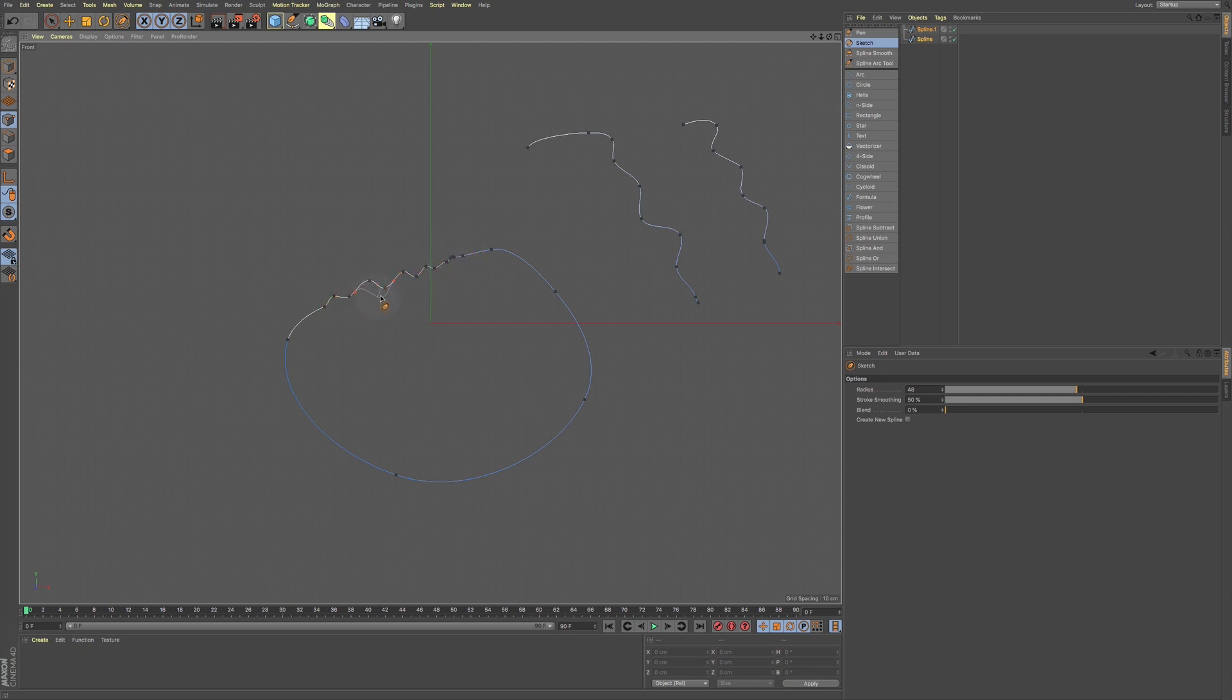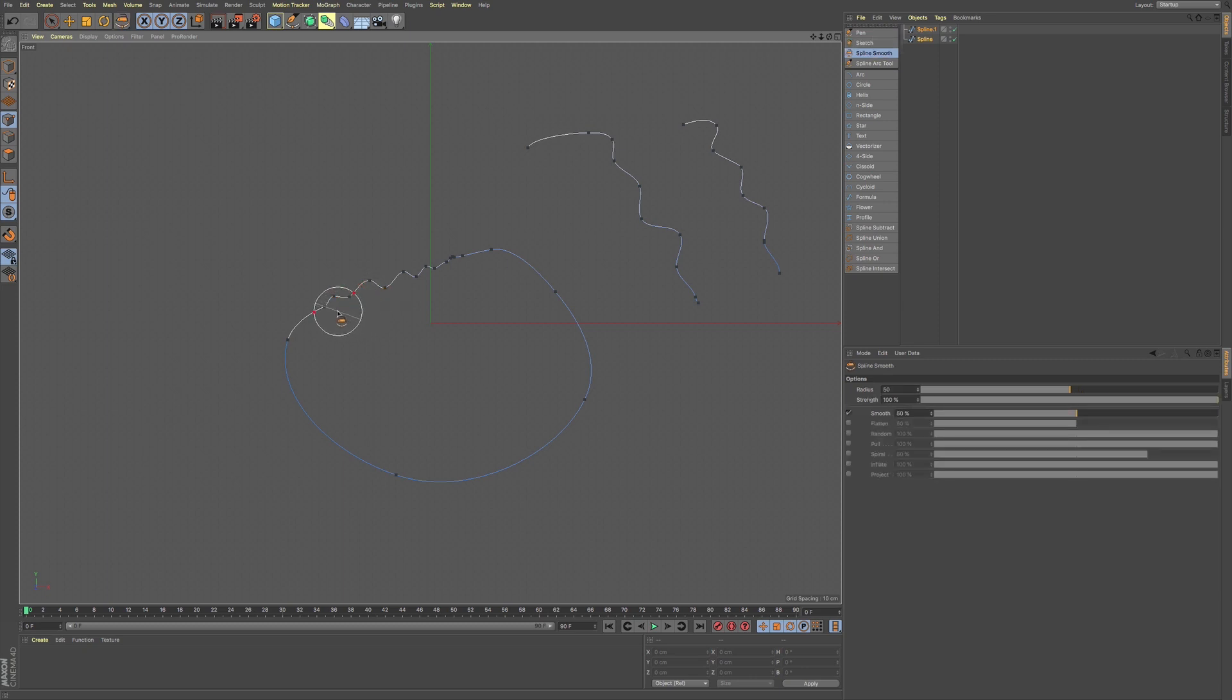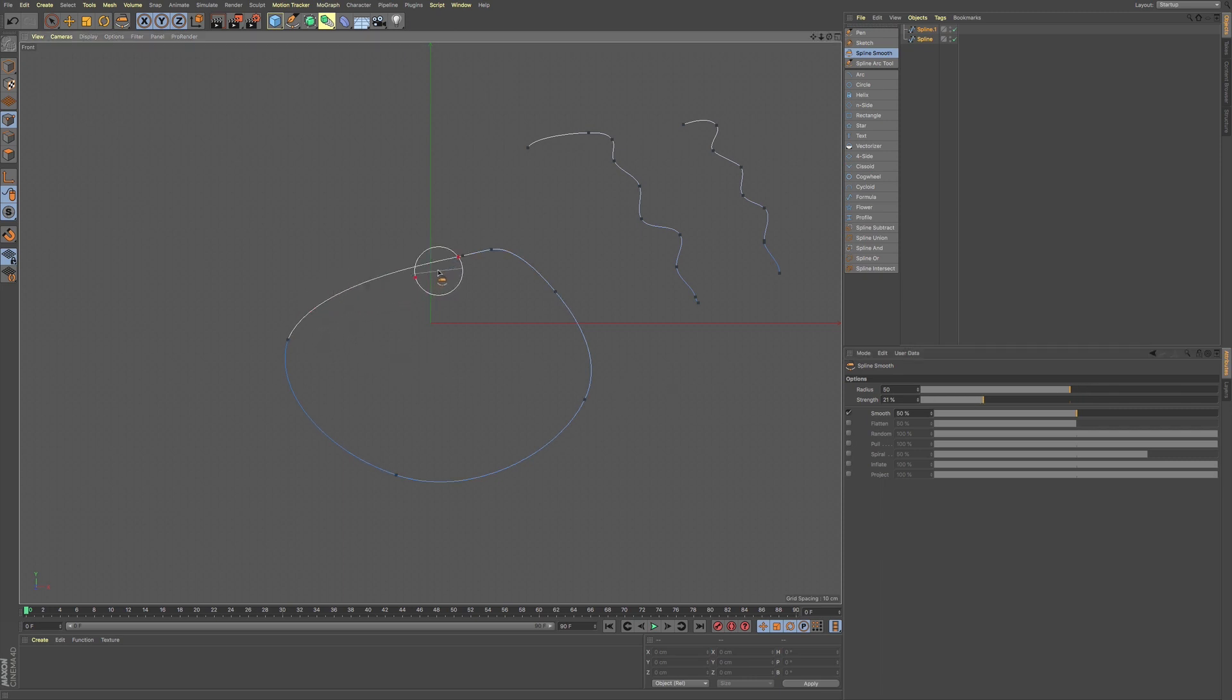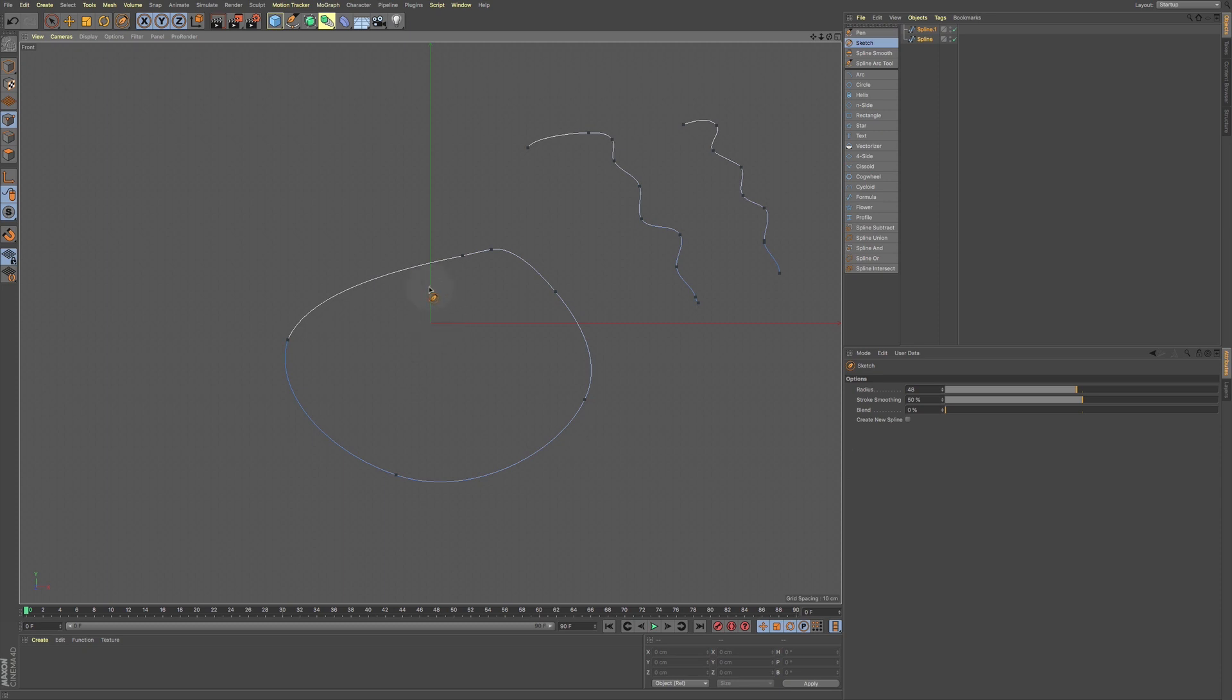Now what we can also do is we hold down shift, we can smooth out this area. Now holding down shift, you can see our attributes manager and we can bring this down, the strength, and we can adjust our radius if we need to. So we can smooth this out if we don't like it, if it's a little too much.